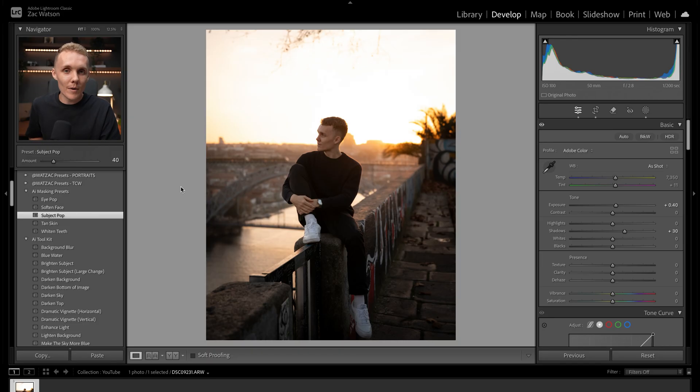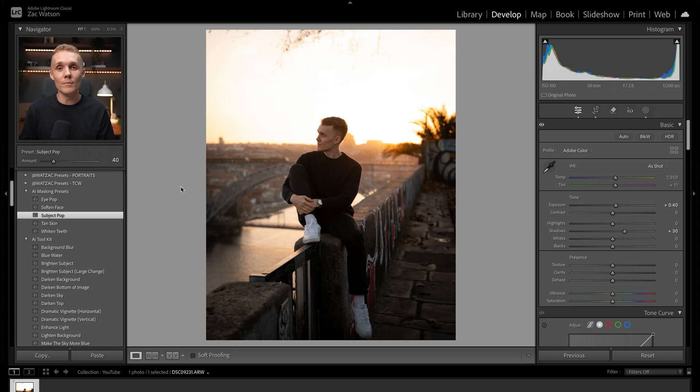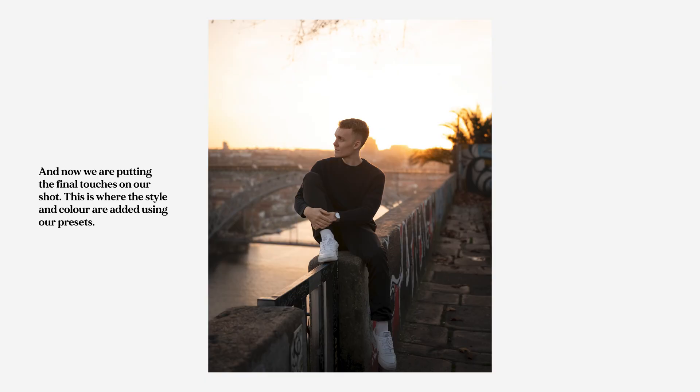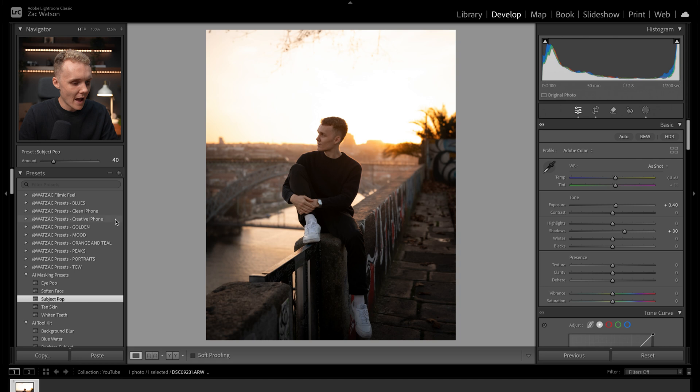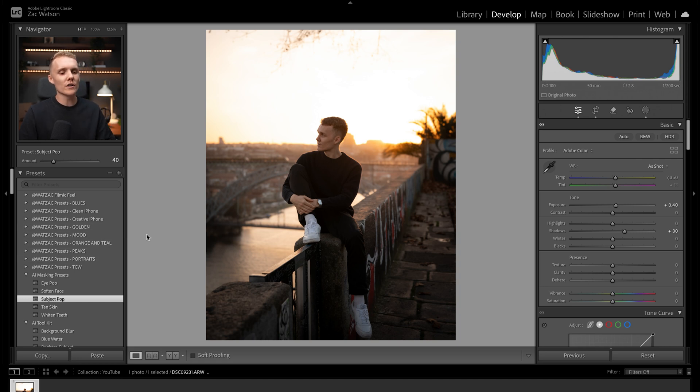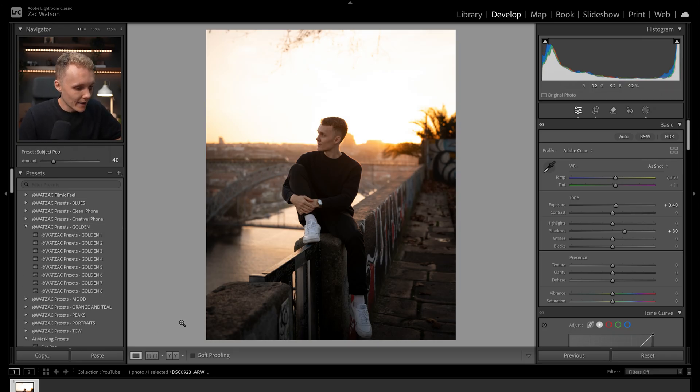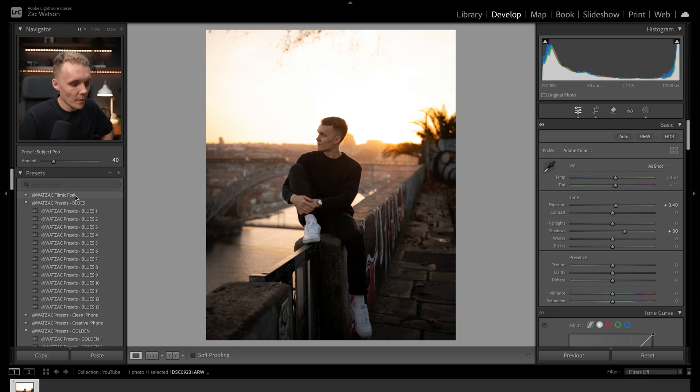Now it's time for step number three, which in my opinion is the best part. And this is where we get to start to add our color grade and overall look and vibe to the shot. And the way I'm going to do this is once again through presets. I really want to highlight and show you exactly how effective presets can be when you use them inside of a good workflow. So let's do exactly that. I'm going to make my way over to my master collection here, which is my blues pack, golden mood, orange and teal, peaks and portraits. And if I have a look at this shot, I'm thinking to myself, okay, what kind of look am I after? Definitely opening up the golden pack, definitely opening up the portraits pack. And just for fun, let's open up the blues pack.